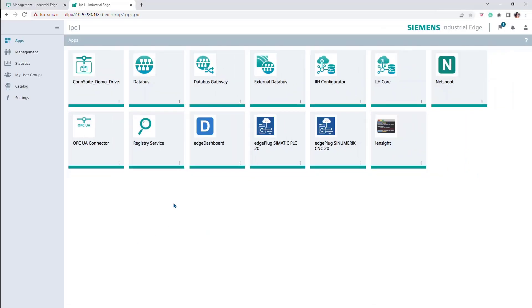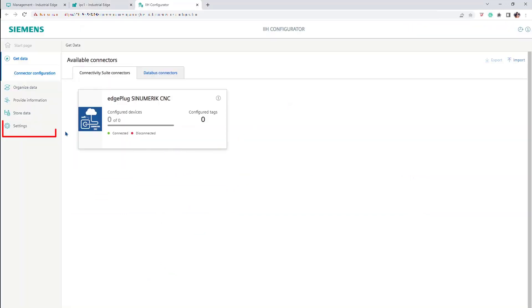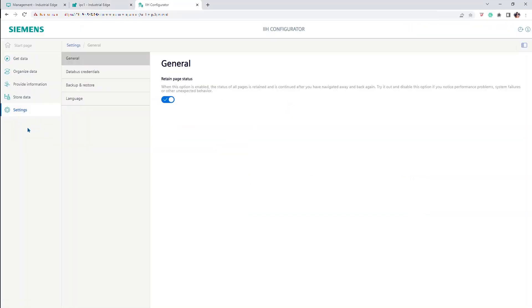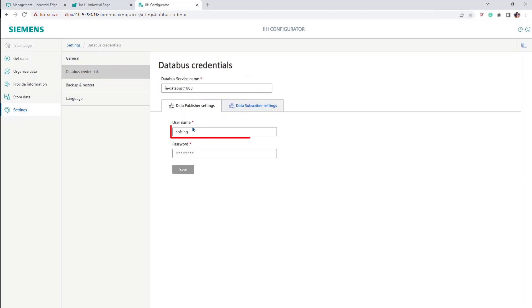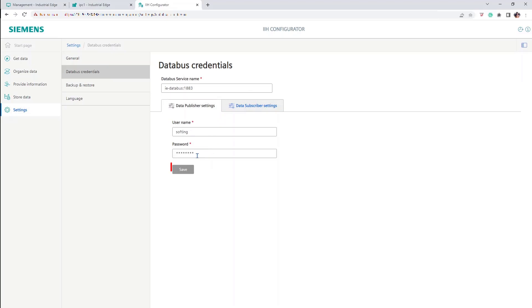In the Apps Catalog from your device, open the IIH Configurator. Go to Settings, then DataBus Credentials. Give the DataBus service name and port from your DataBus, type your username and password, and save the settings.